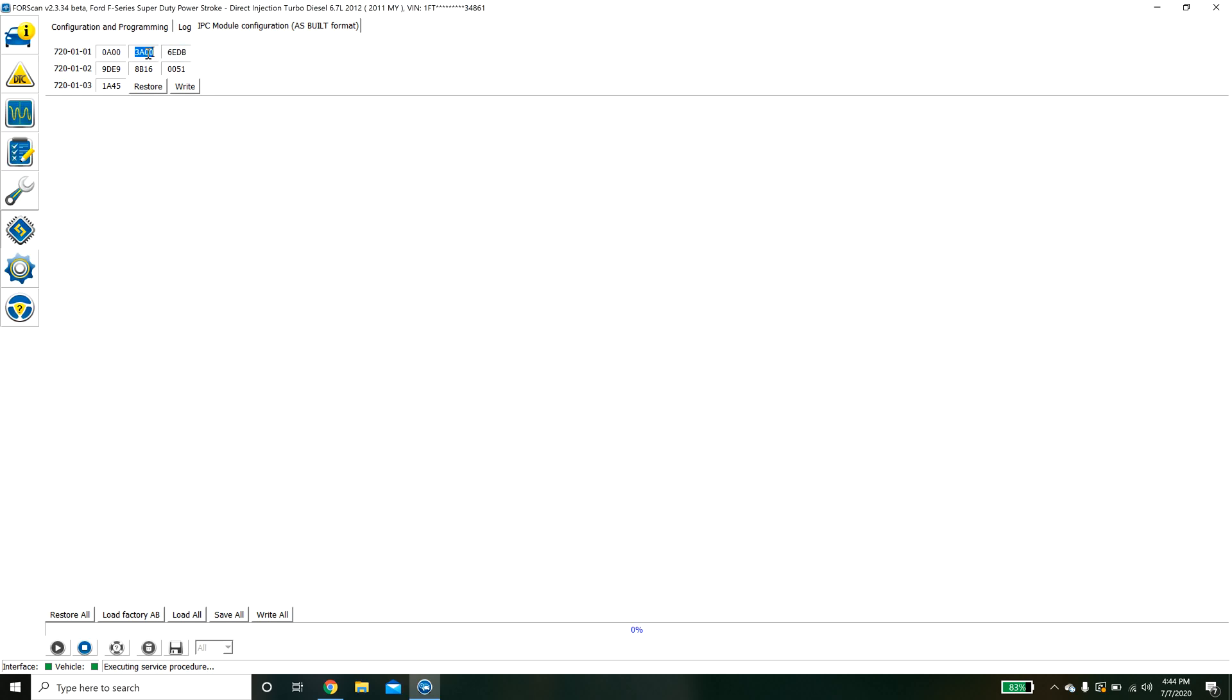If you change anything in here you need to properly calculate the checksum. If you don't properly calculate the checksum then the ECU knows that the data was changed and it might affect its performance. I would be very cautious with this because you can easily break the vehicle, break the controllers or make it so the vehicle doesn't start if you enter the wrong value here.